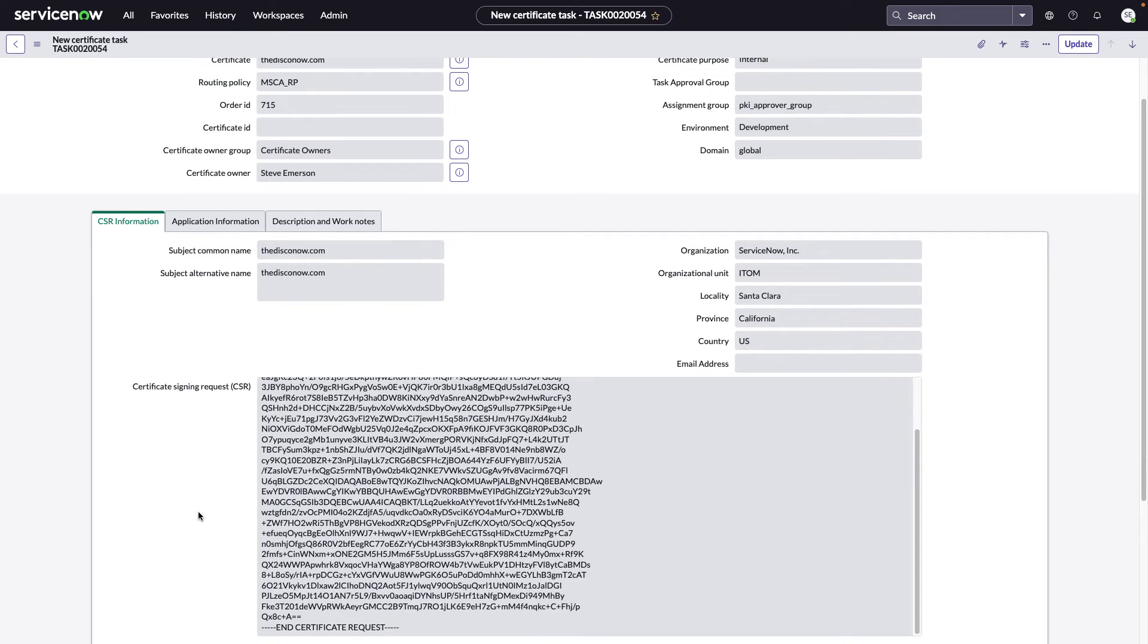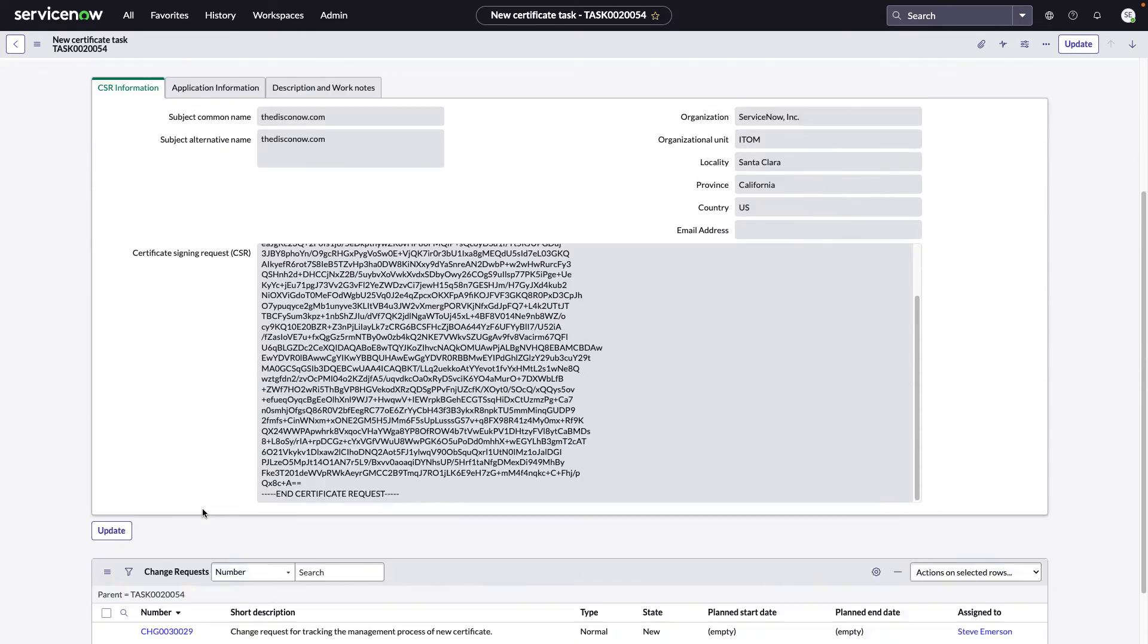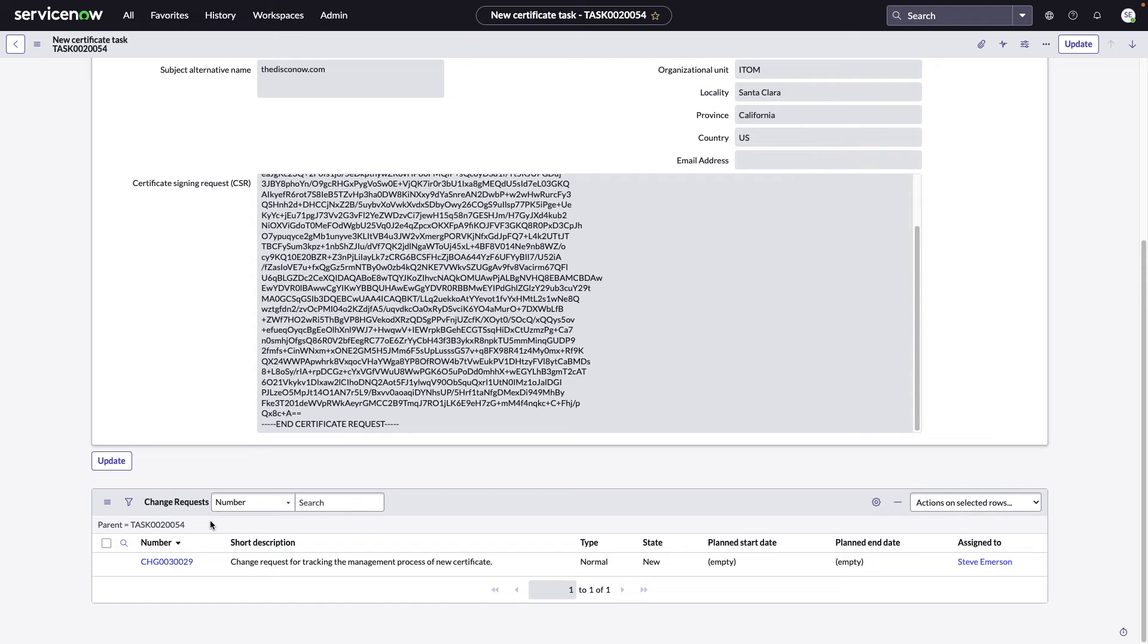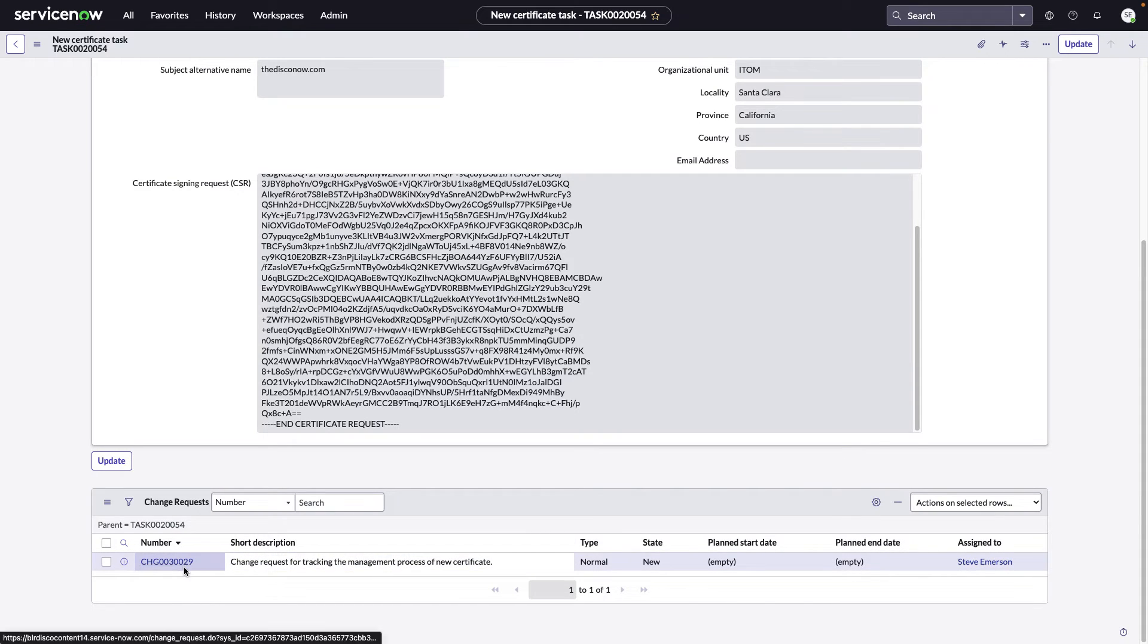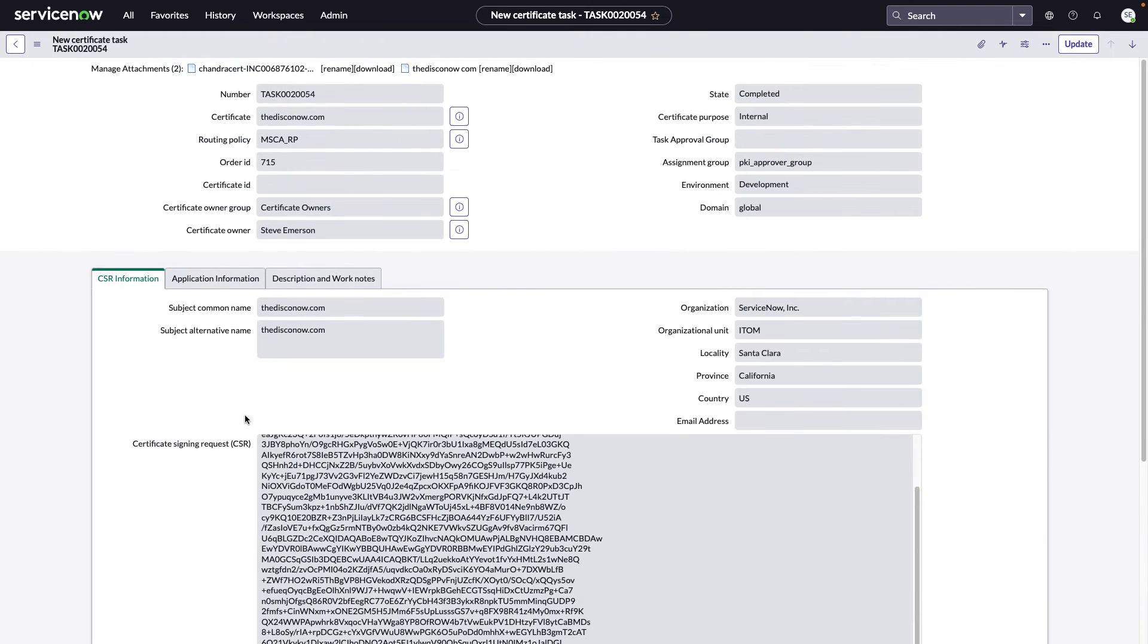You can verify one more time that it matches up. And if it wasn't right, you could go ahead and request a revoke at this point. And then at the bottom here, we see that a normal change request was created because this was a request for a new certificate.